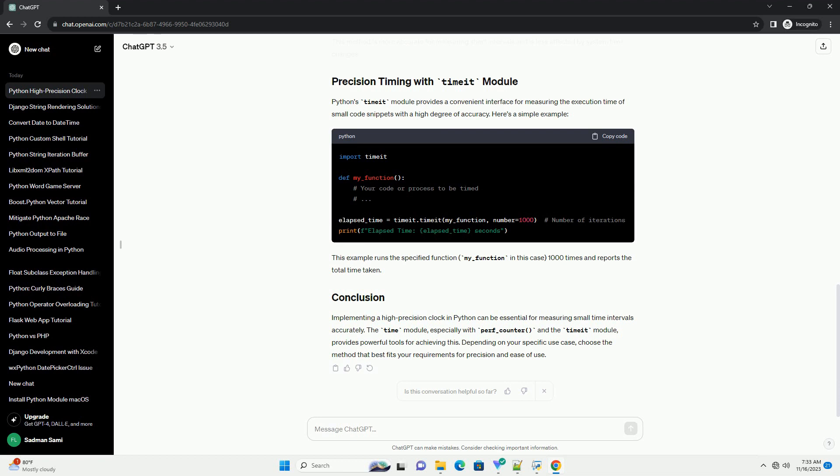Implementing a high-precision clock in Python can be essential for measuring small time intervals accurately. The time module, especially with perf_counter, and the Timeit module, provides powerful tools for achieving this. Depending on your specific use case, choose the method that best fits your requirements for precision and ease of use.